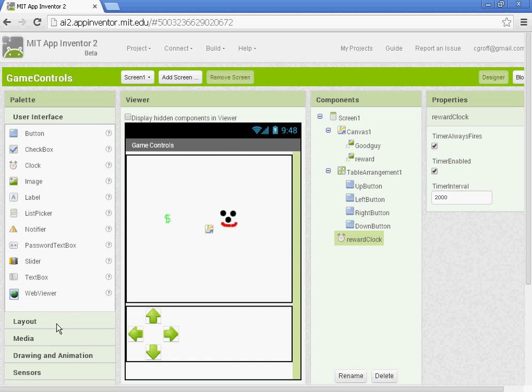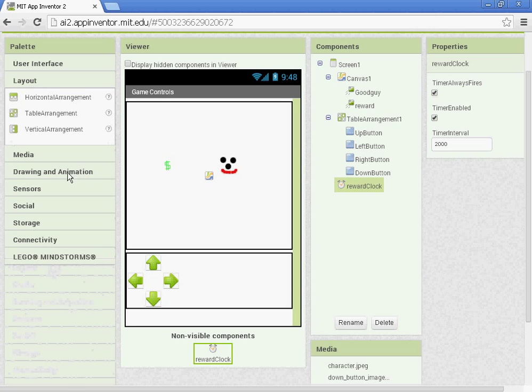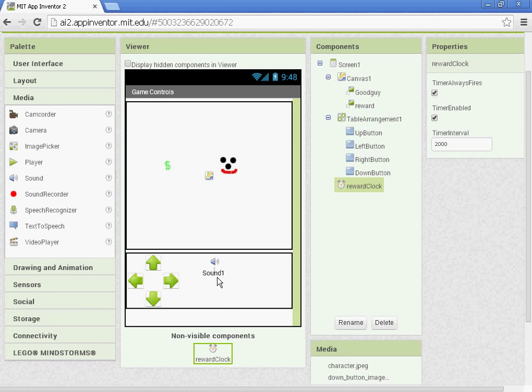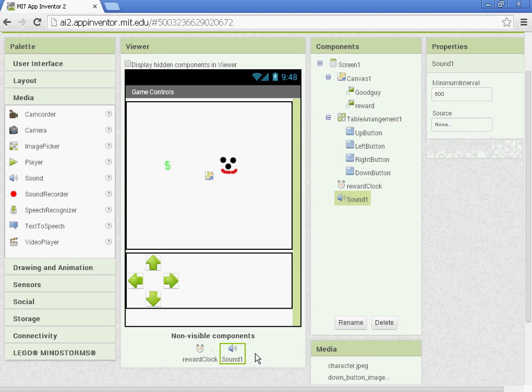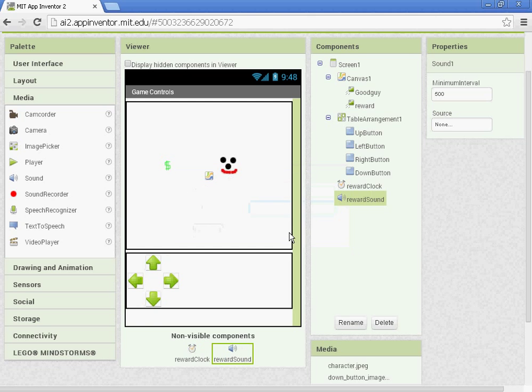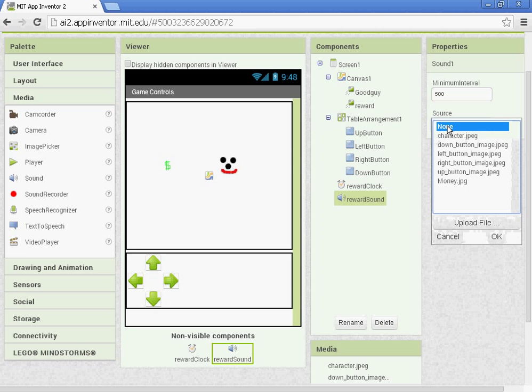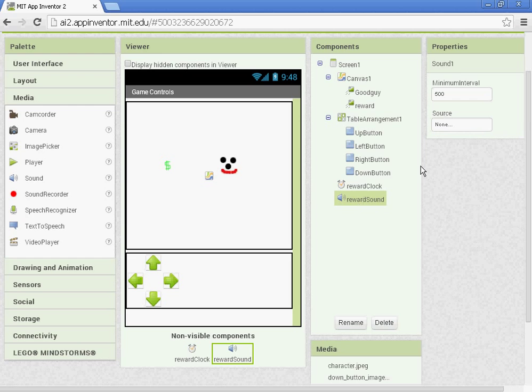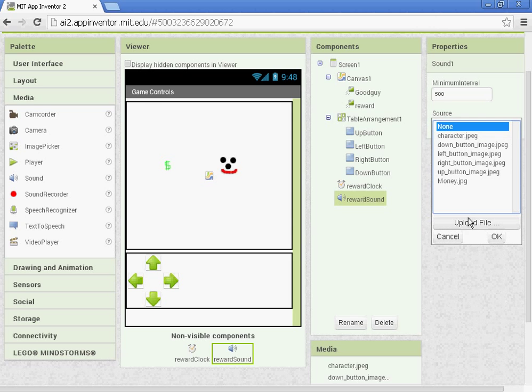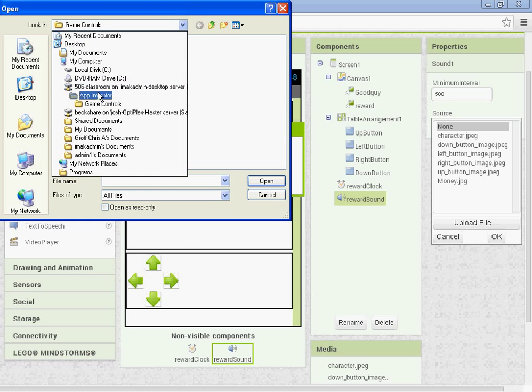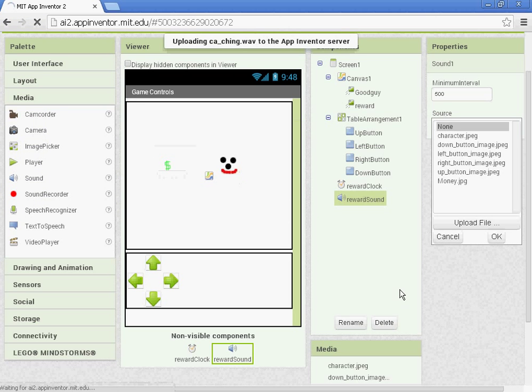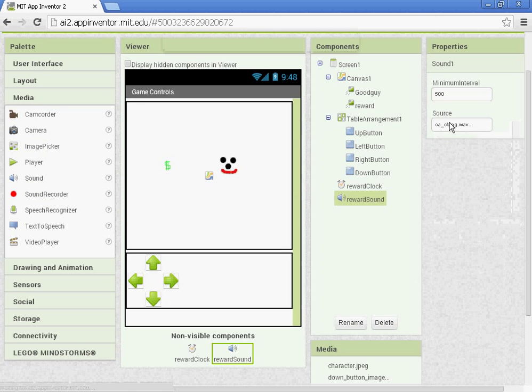We're also going to be adding in a sound. Let's go to media and select sound. Drag in that sound component. And let's rename it reward sound. And this will be the sound so that when the money collides or the reward and the good guy collide, it will make like a cha-ching or a cash register sound. So you want to select the reward sound component, go to upload file, choose file. And in the App Inventor, Game Controls folder, we have sounds. I'm just going to select one. Any of these cash register ones will work.